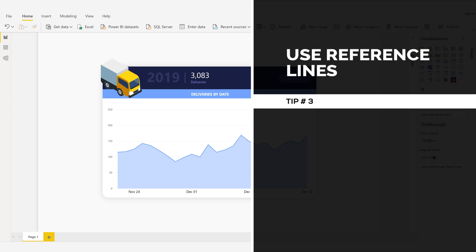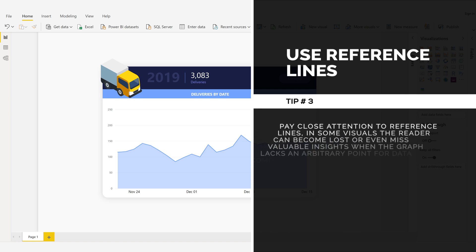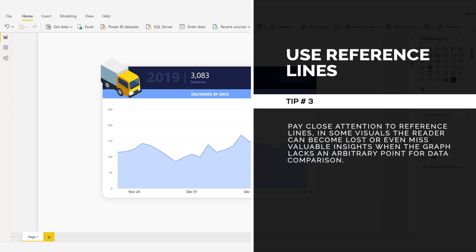Using Reference Lines, Tip Number 3. Pay Close Attention to Reference Lines. In some visuals, the reader can become lost or even miss valuable insights when the graph lacks an arbitrary point for data comparison.